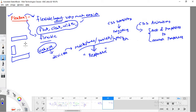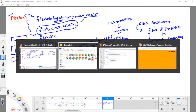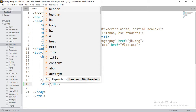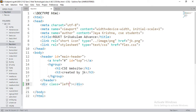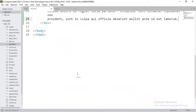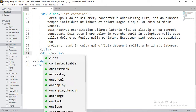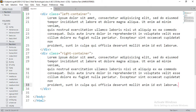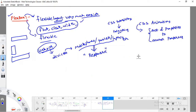Before diving into Flexbox, let me show an example of designing a flexible layout without Flexbox, where we need to write some extra code. I'm going to take a division with class name 'left container' and add some lorem ipsum text, and then another division with class 'right container'.